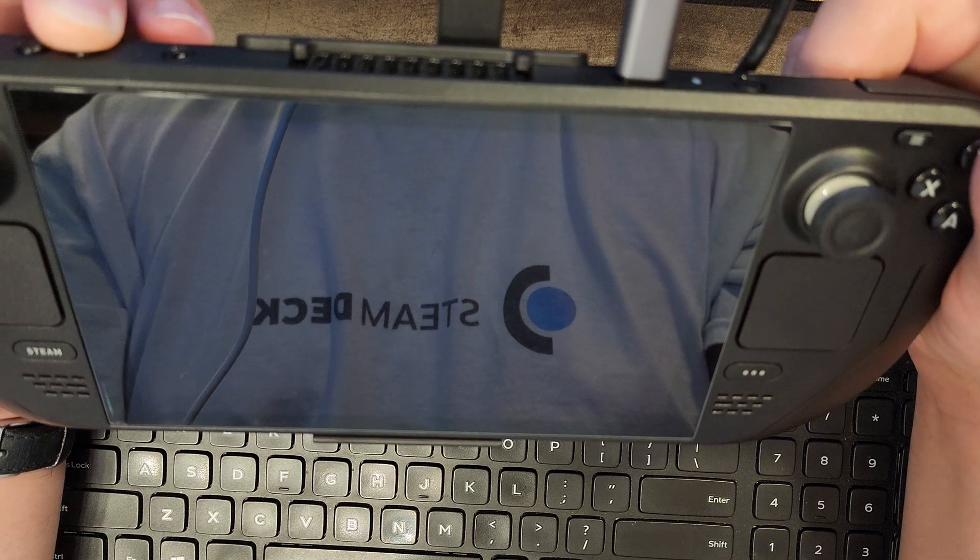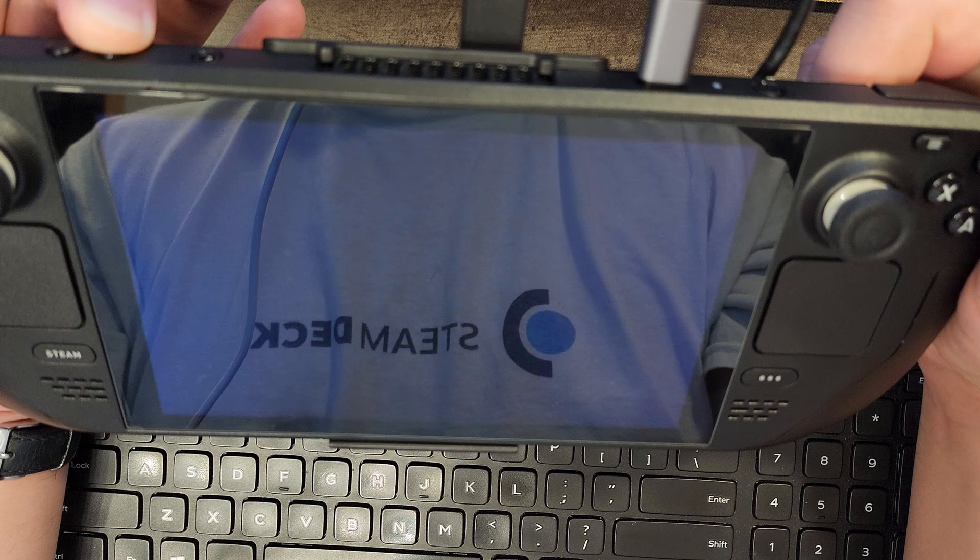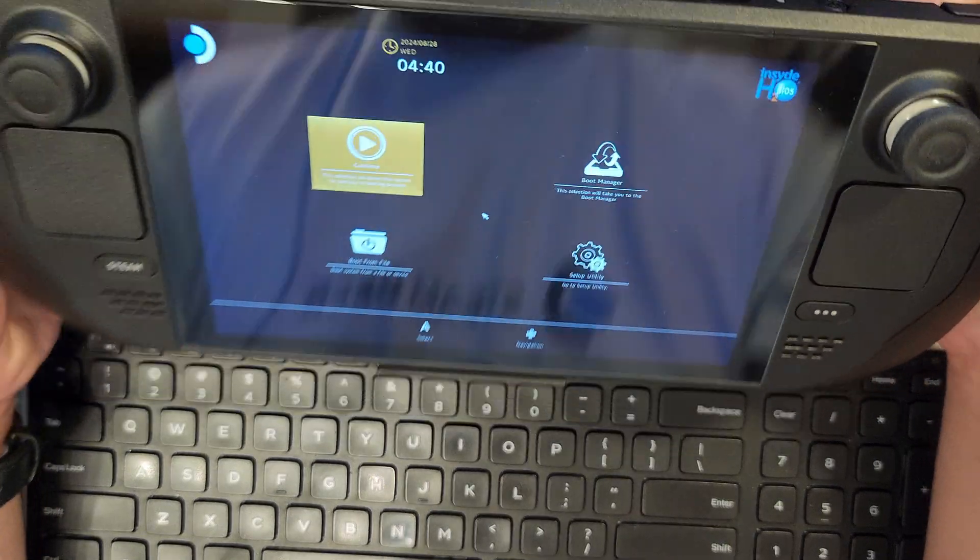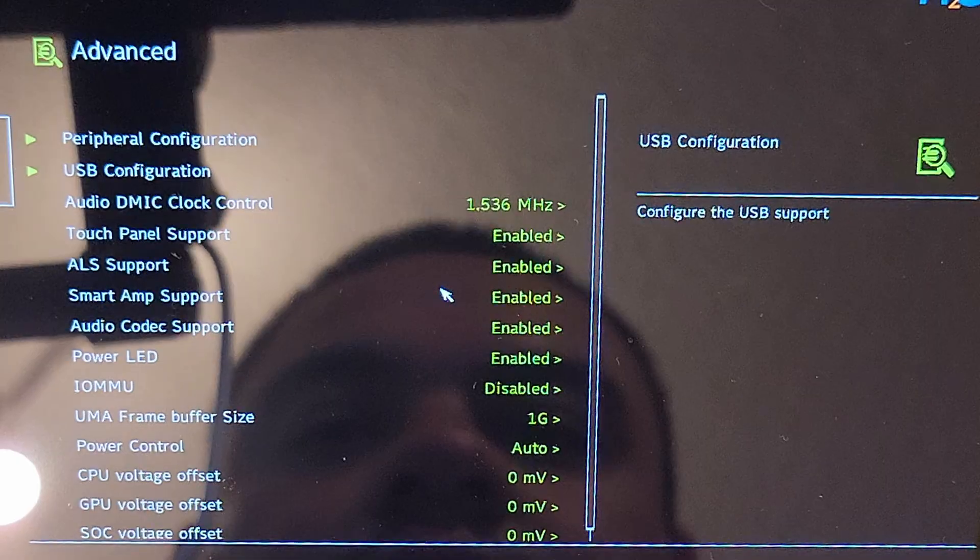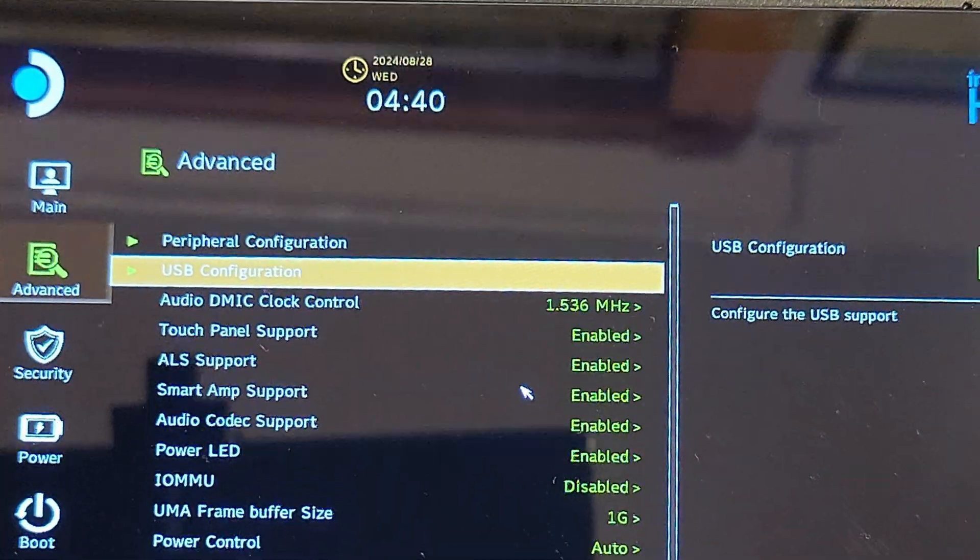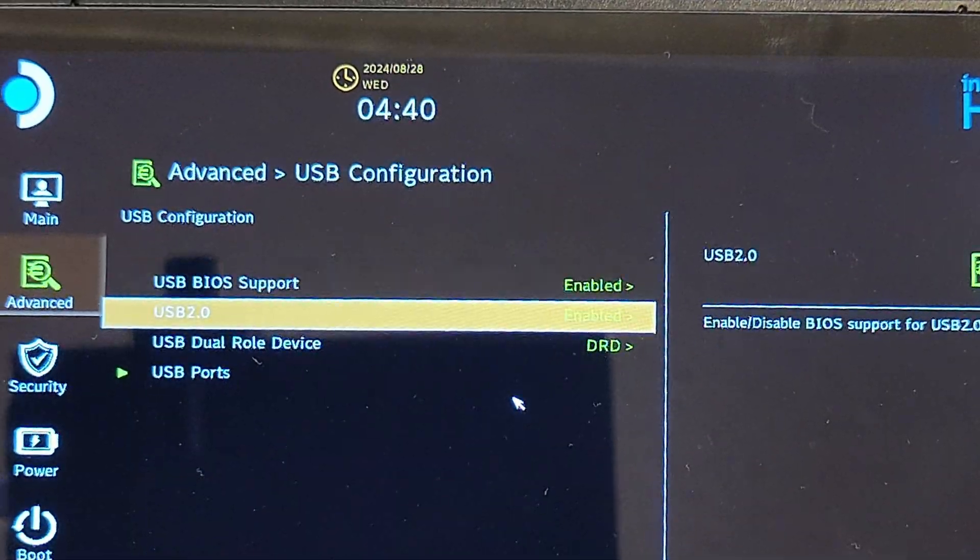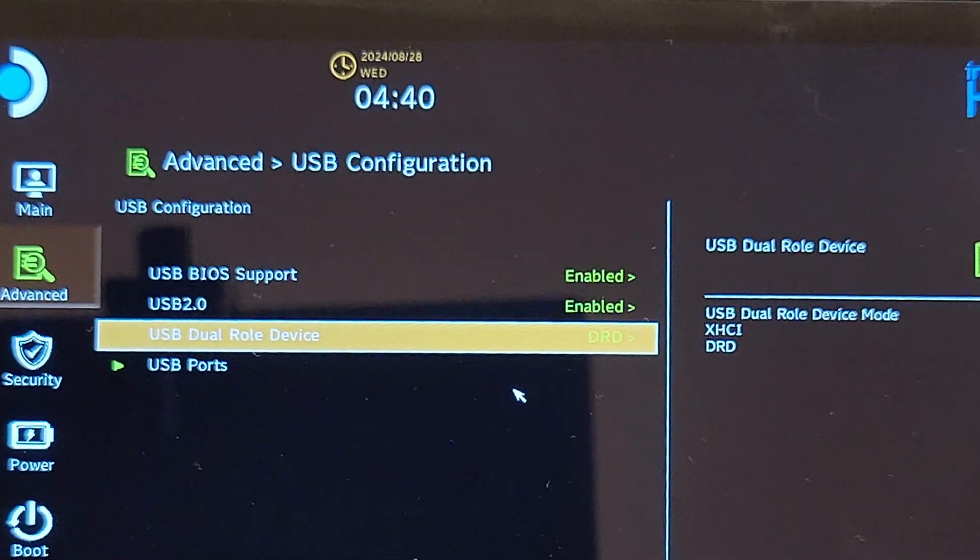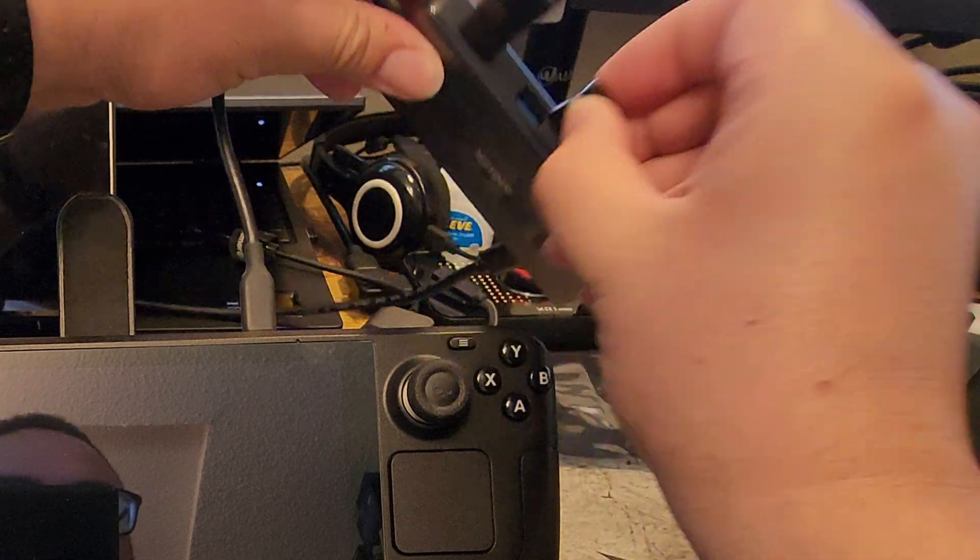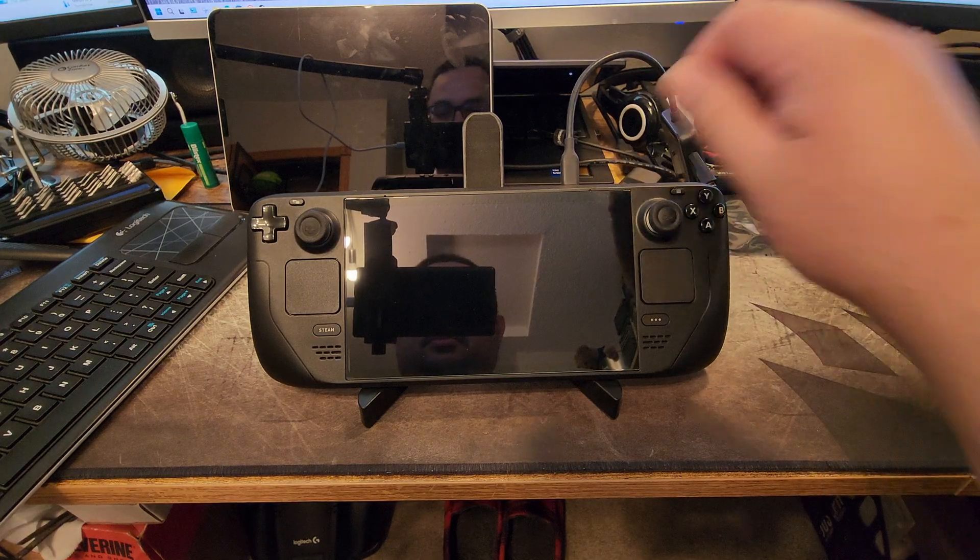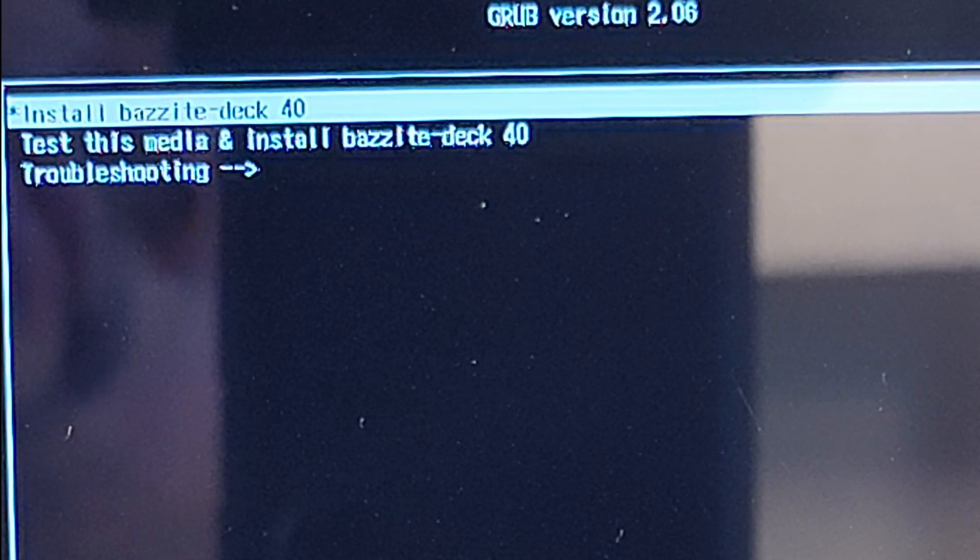let's head into the Steam Deck BIOS by holding the volume plus button and just pressing the power button once. Continue to hold down the volume plus button until you see the BIOS setup utility. Go to Advanced, USB Configuration and we'll change the USB DRD mode from XHCI to DRD or Dual Roll Device. Save the changes and shut down the deck. Insert your Bazite install USB and boot into the installer. You may have to hold volume minus and power to get the boot manager menu and select your USB drive at that point.